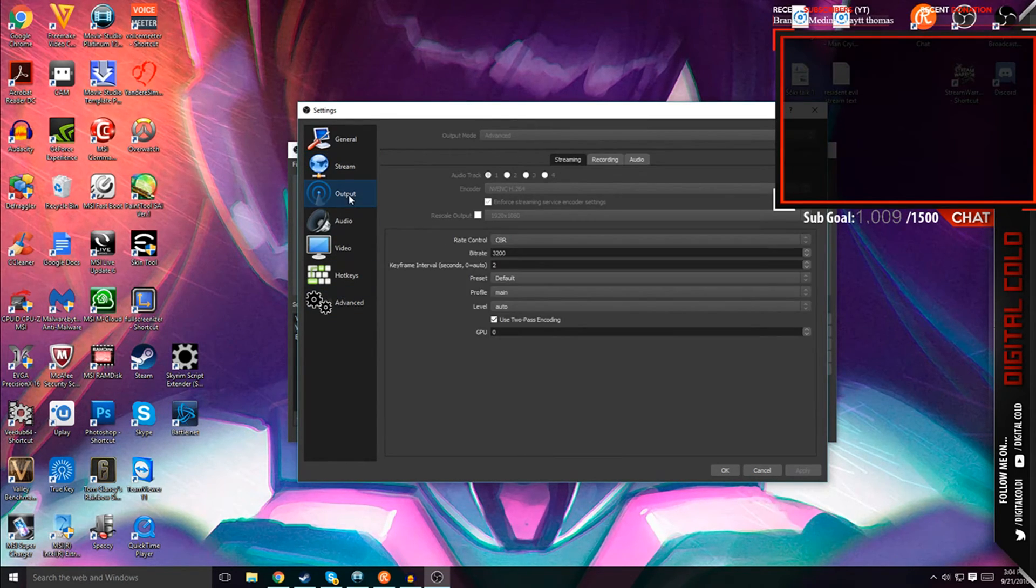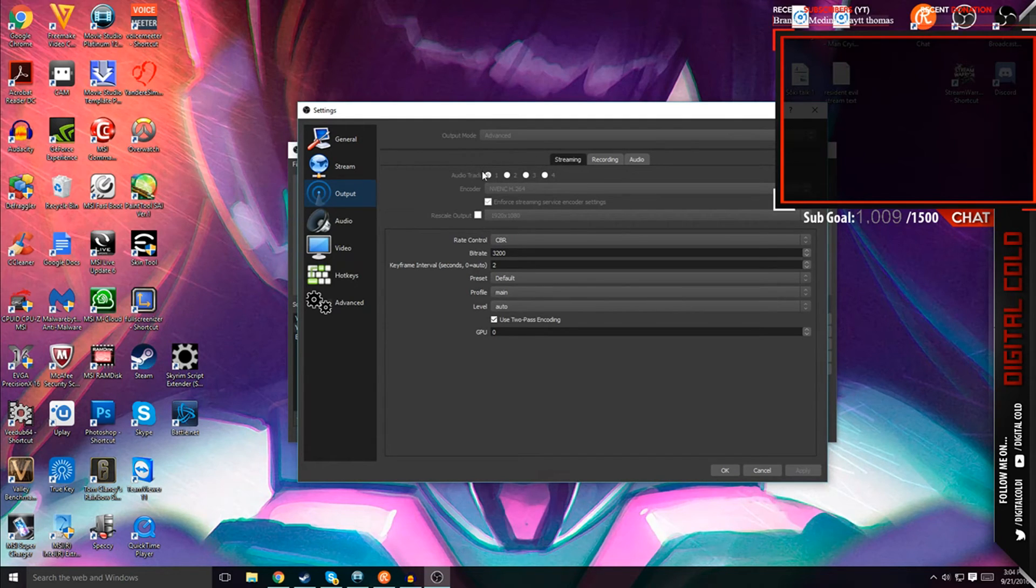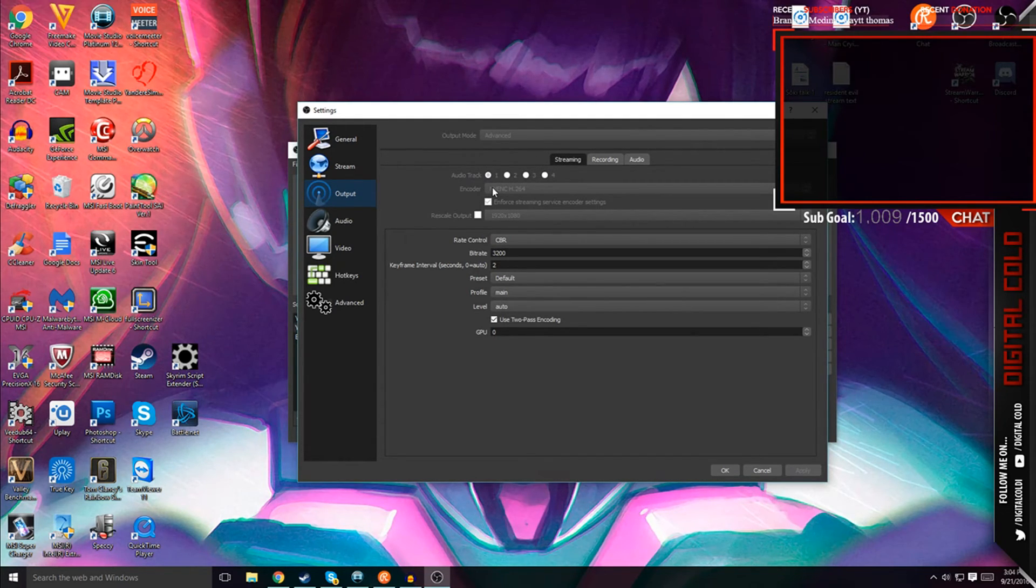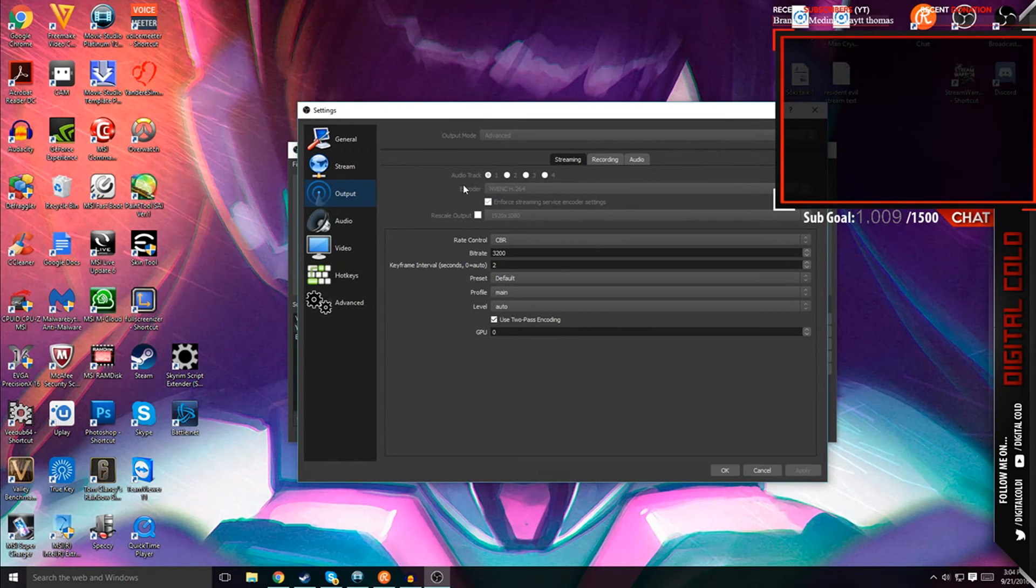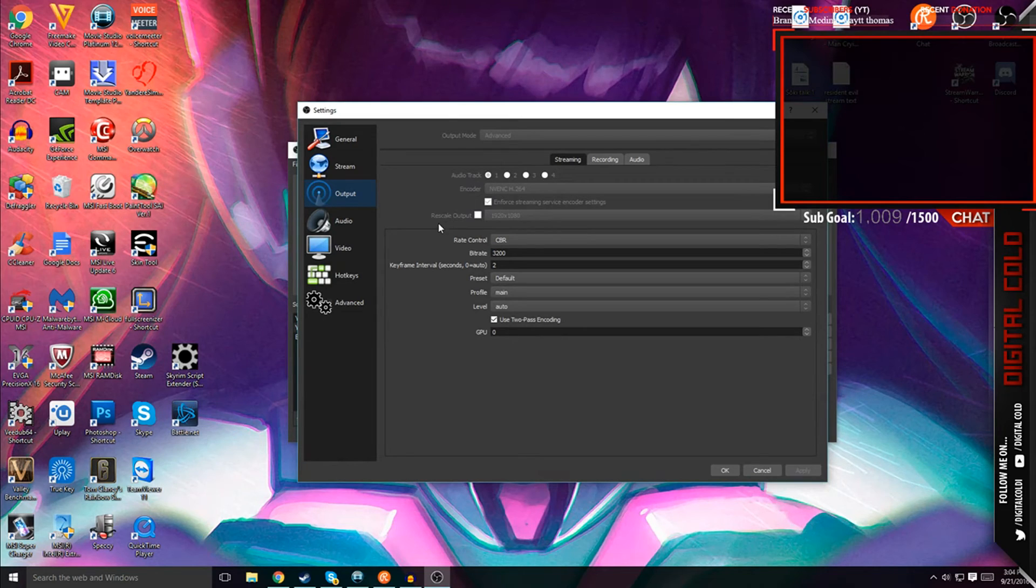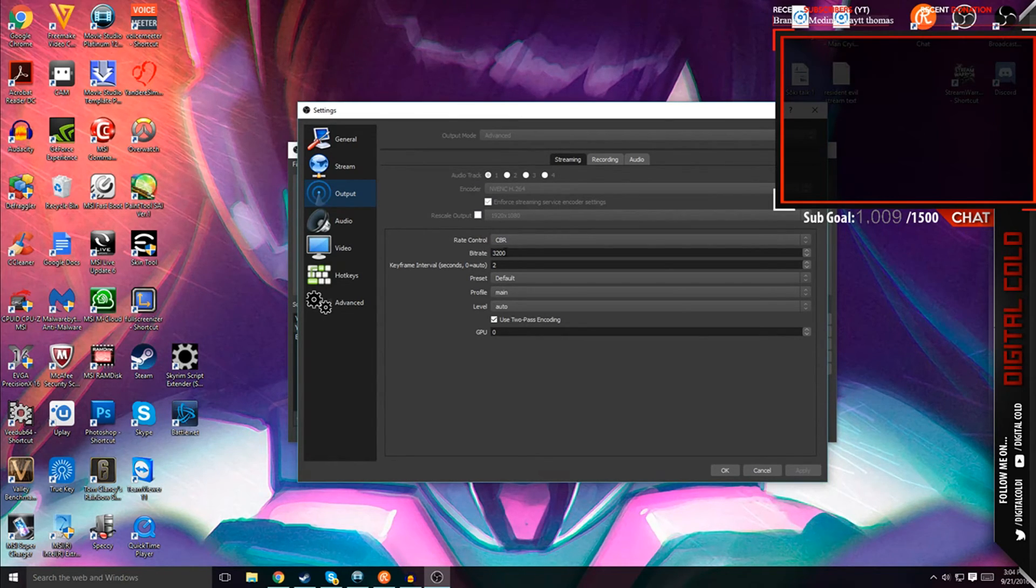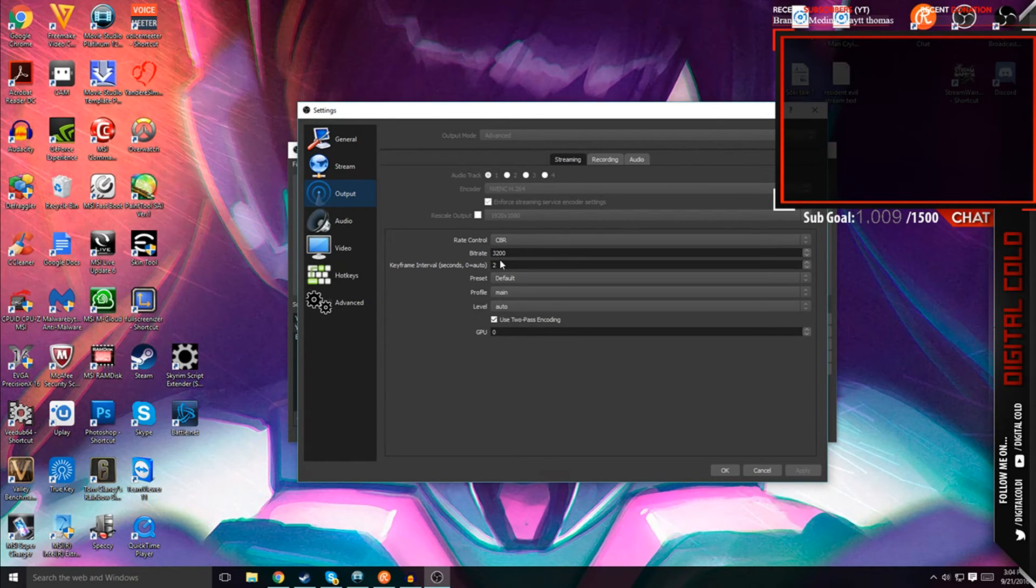So output tab, streaming audio track is 1, encoder NVENC H.264, enforce, rescale output is unchecked, but I have 1920x1080. My CBR is basically 3200 bitrate, and keyframe interval at 2.